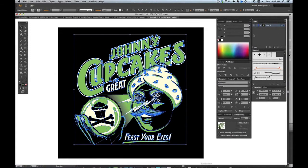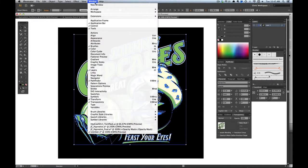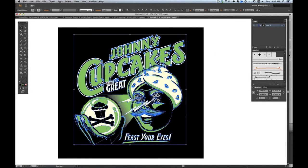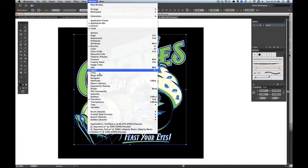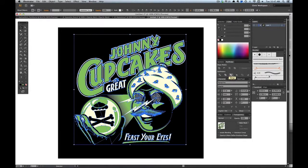From here you're going to want to bring out your Pathfinder tool which is found in Window Pathfinder. I grab the third option to the right which is Merge.